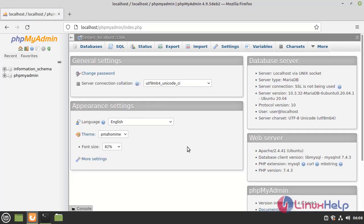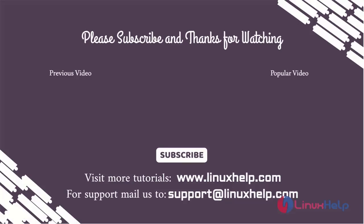The process of installing phpMyAdmin on Linux Mint 20.2 has come to an end. Thank you for watching this video and if you like it please subscribe to our channel. To learn more tutorials stay tuned to www.linuxhelp.com. If you have any queries mail us to support at linuxhelp.com.